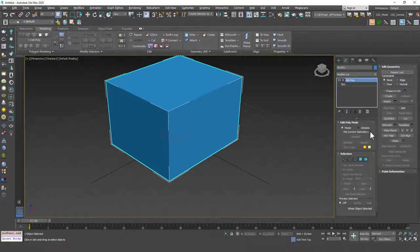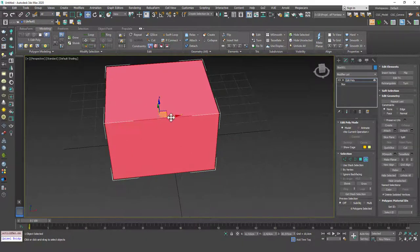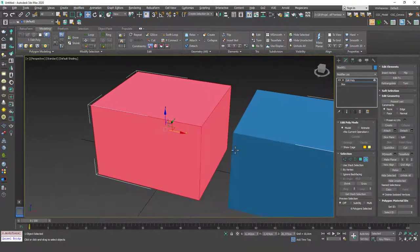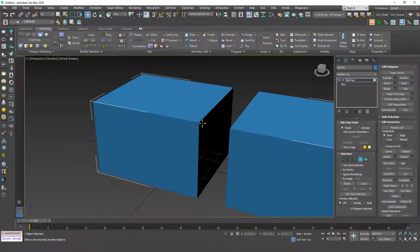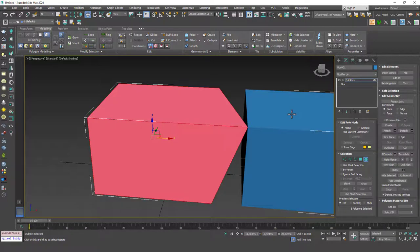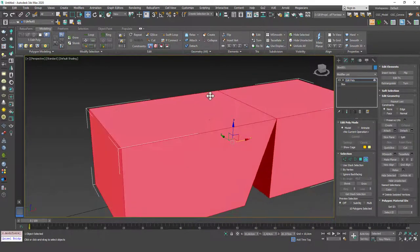If you add an Edit Poly, hit 5 for Element, and click, you can see it will select the whole thing. If you create a copy of this element by holding Shift, you'll see that under this object we have two separate elements. Let's weld one of the vertices for demonstration — use Target Weld — and you can see that hitting 5 and clicking selects the whole welded element.